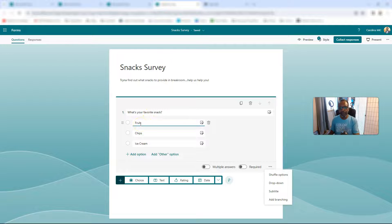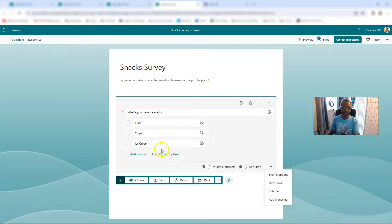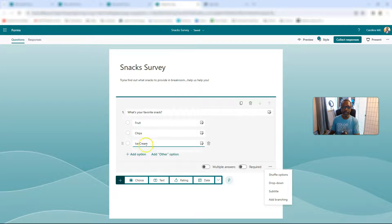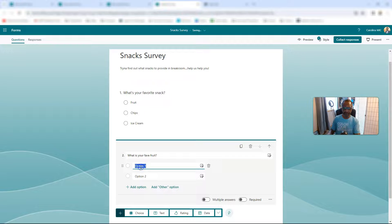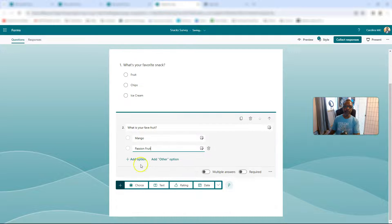We want to do something where if they select fruit, we ask them something about fruit. If they select chips, we want to ask them something about chips — you get the idea. Use this in your survey however it makes sense for you. But we're going to create a fruit question. The next question is going to be: what is your fave fruit? And then we'll say mango, passion fruit.